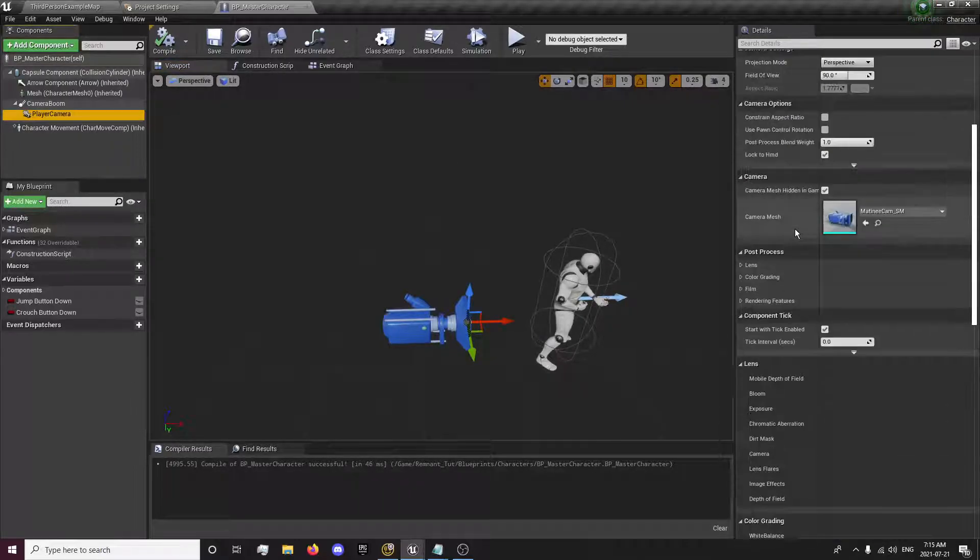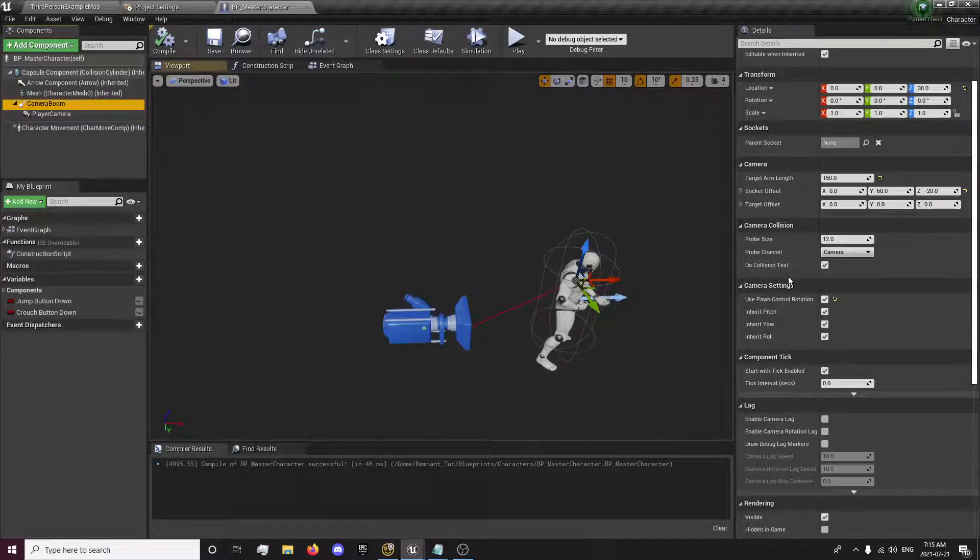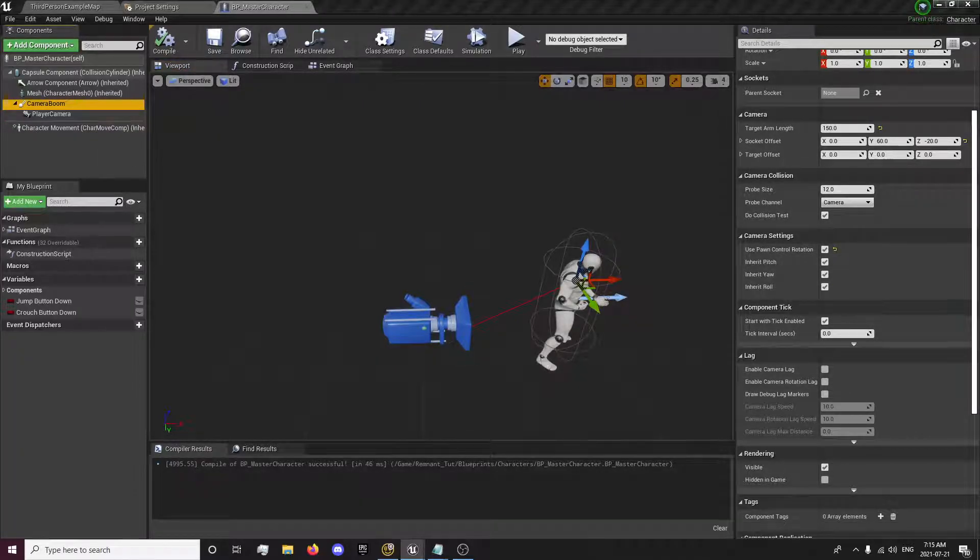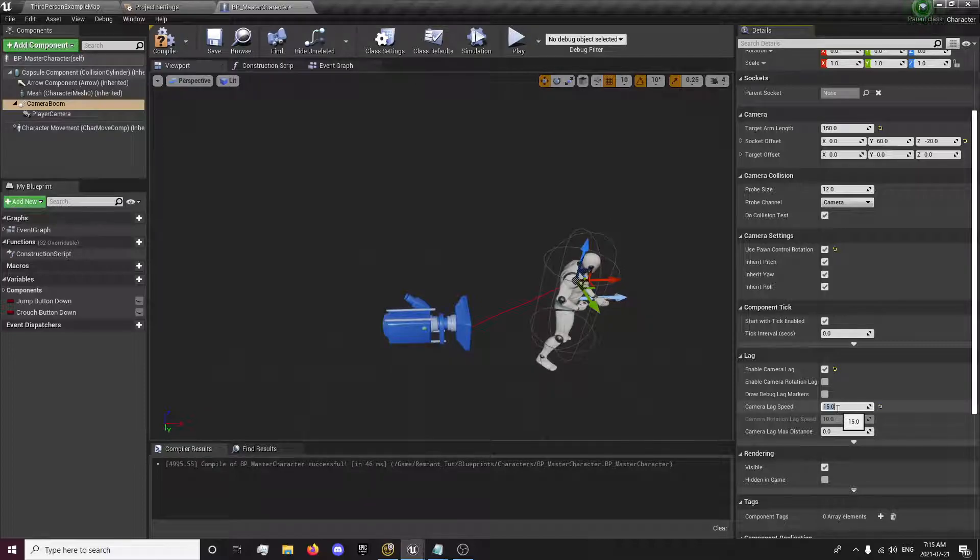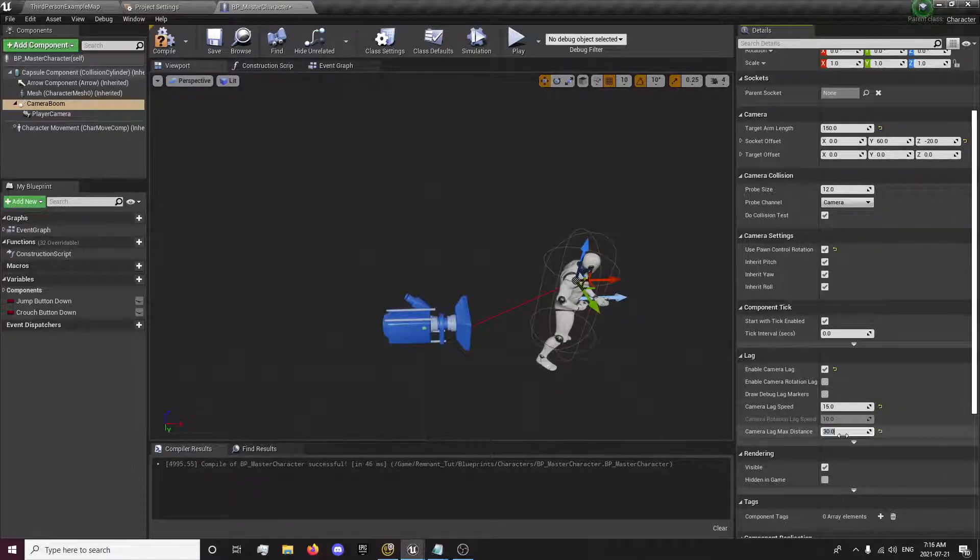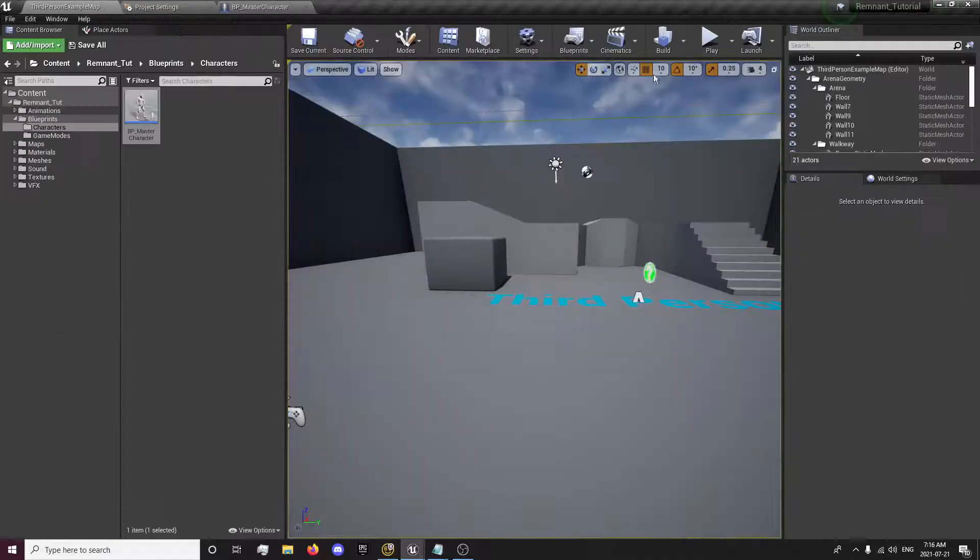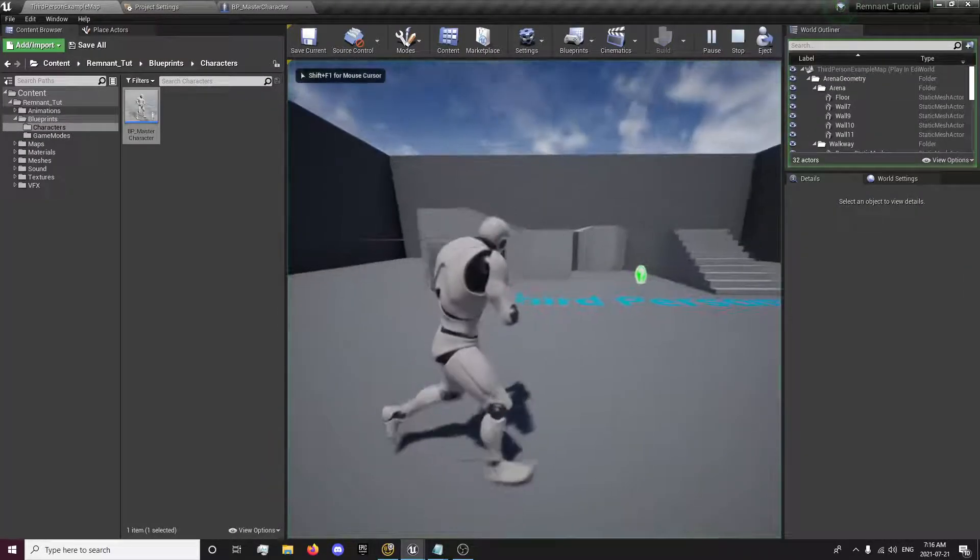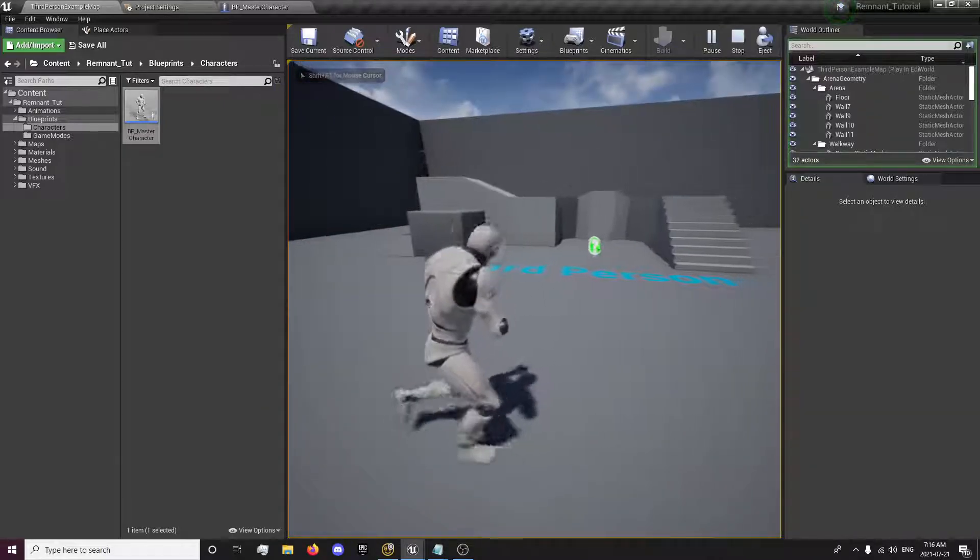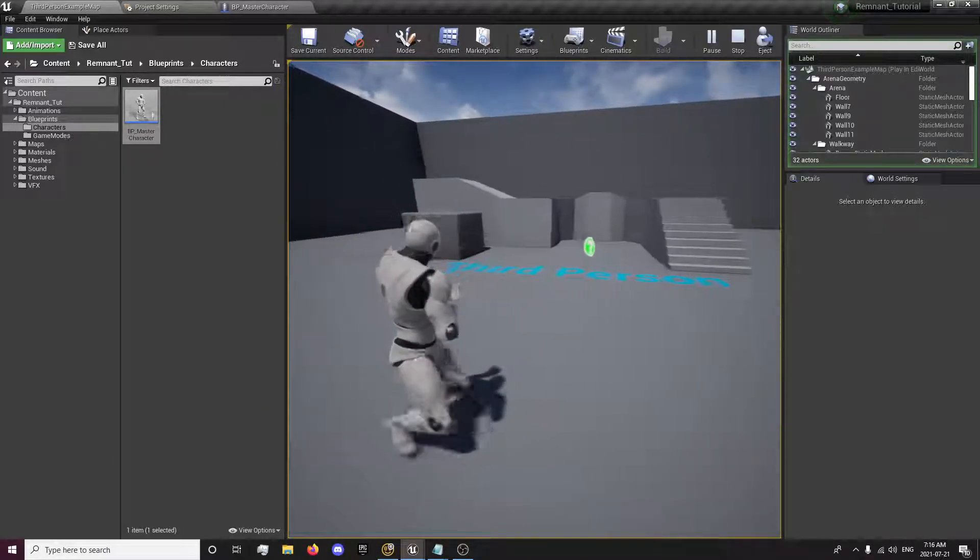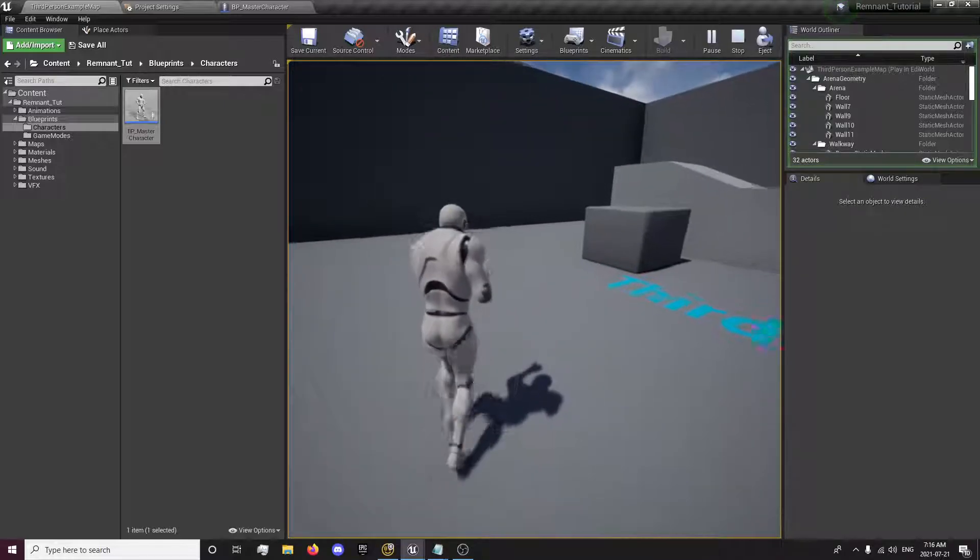Now in our camera boom, we're going to want to deal with the camera lag. So we want to enable camera lag and set this to 15. And the max camera lag distance, we're going to set that to 30. So now we should have a bit of a camera lag. Our character should move around and slightly move with the camera to look a little better.